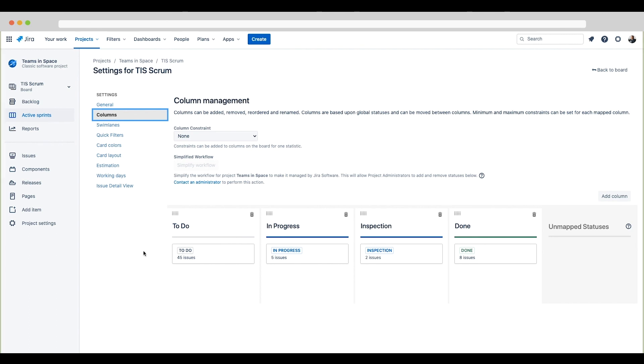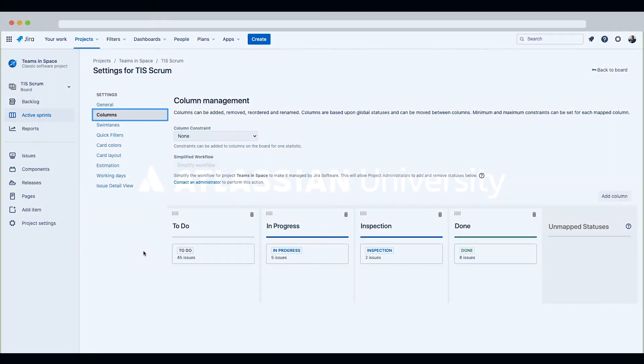Note that William can add columns to the board, but he cannot add statuses to this board, because this board is not using the simplified workflow. You can add any statuses to the board on this page if the board is using the simplified workflow.